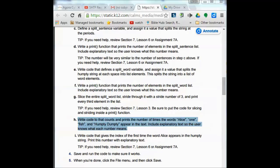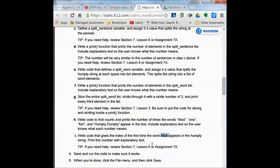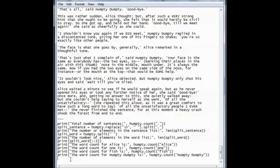The next instruction tells us to write code that gives the index of the first time the word Alice appears in the Humpty Dumpty string, then print this number with explanatory text. I write print, and inside quotation marks I tell the user 'Alice first appears at index', then put a comma, then Humpty.index('Alice'), and close it with the closing parenthesis.